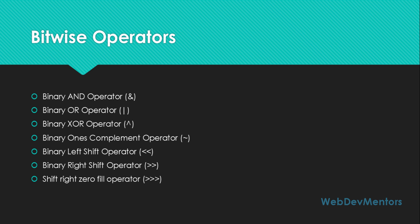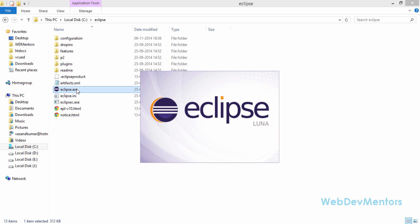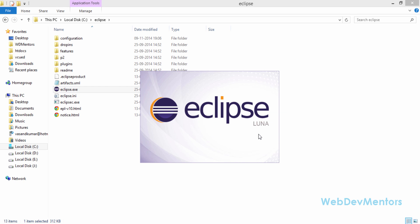We're going to actually implement each of these operators in a program and find the values. Even I don't know all the values it's going to give, so we're going to test it out. I'm going to use my Eclipse IDE as usual to run the program, opening it with the WebDevMentors project folder where my files will be saved.